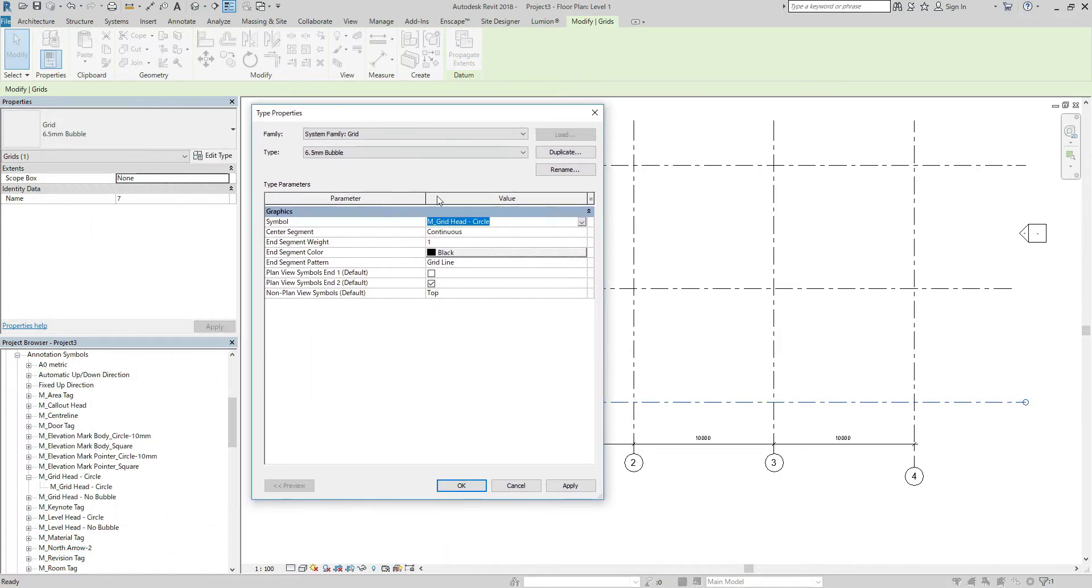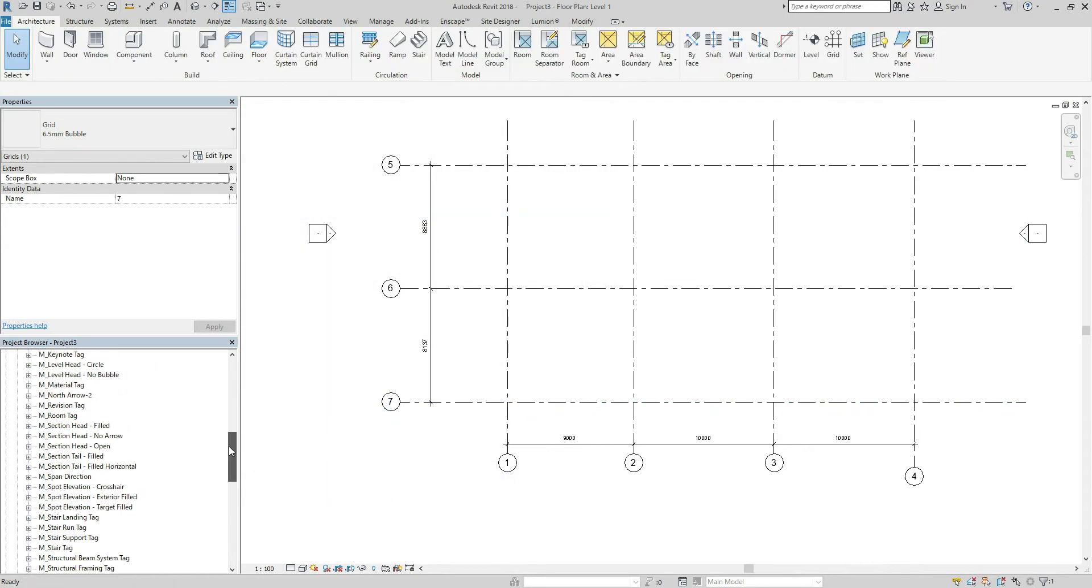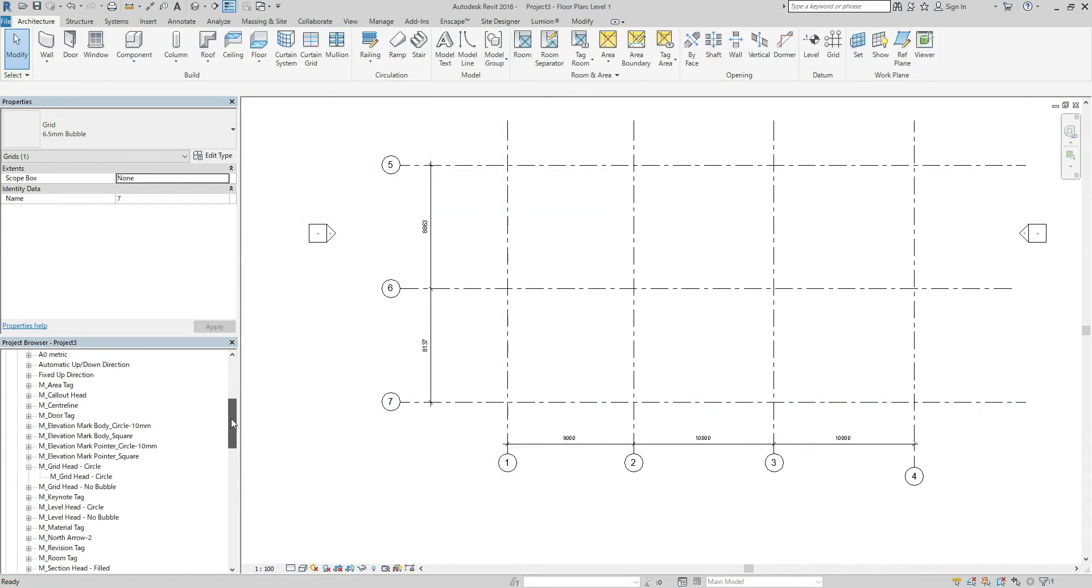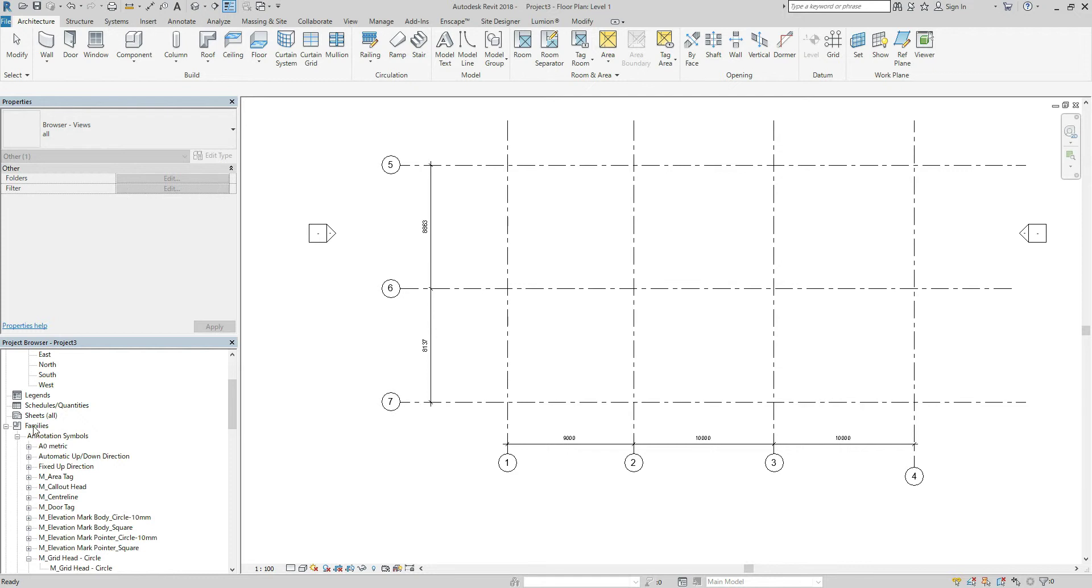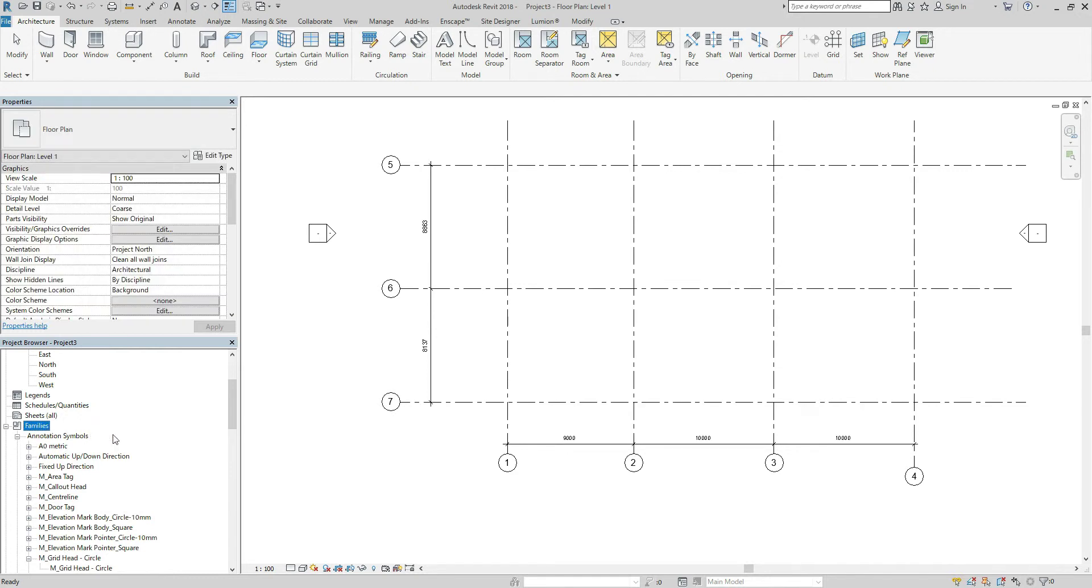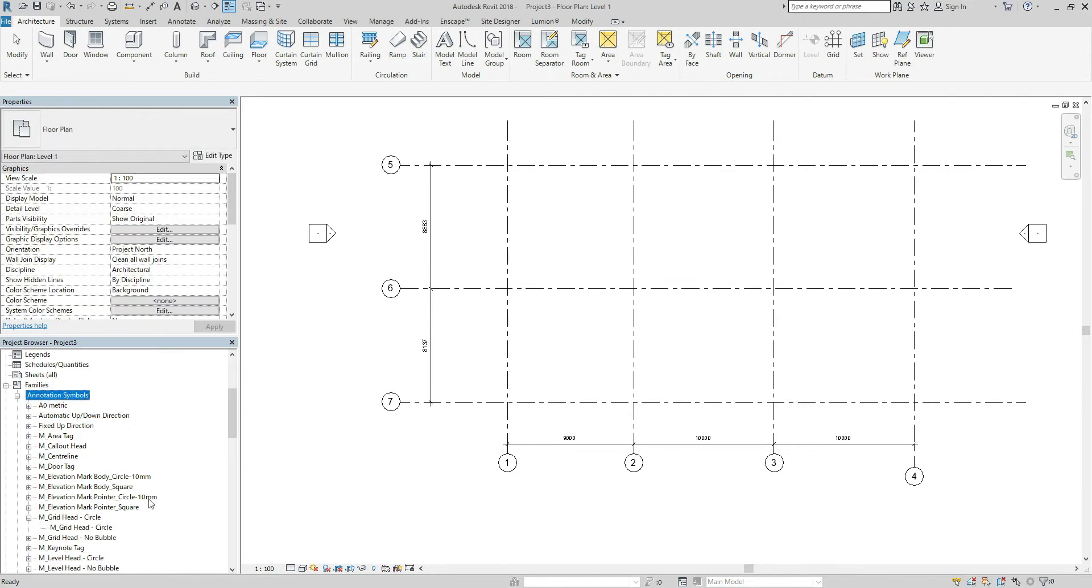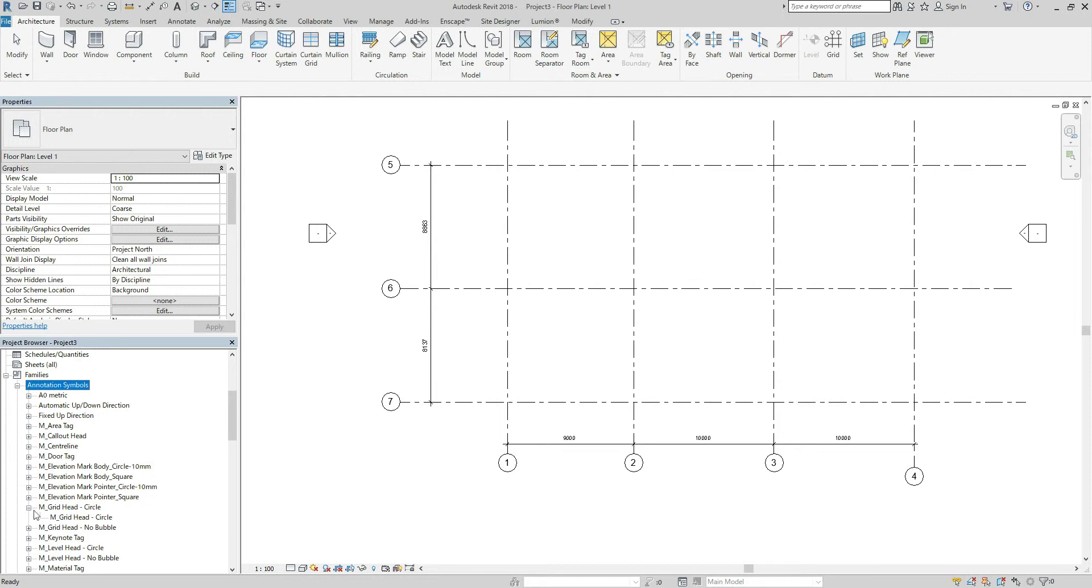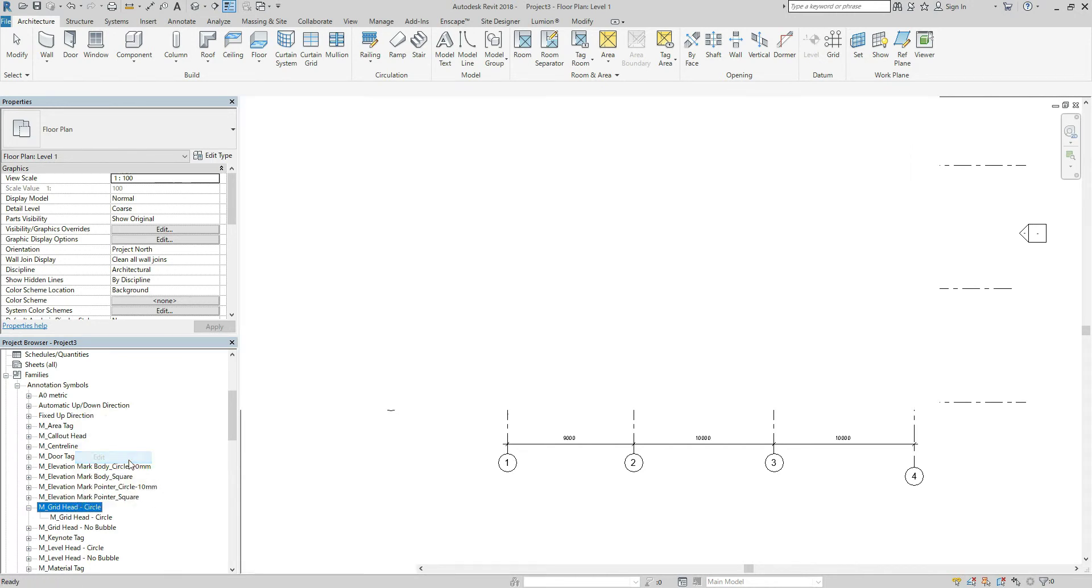So I'm going to find it. Let's go to family browser and annotation symbols. And here this is the one. So I right-click and edit.